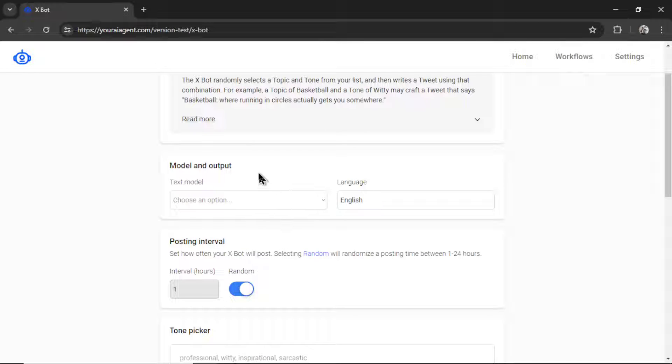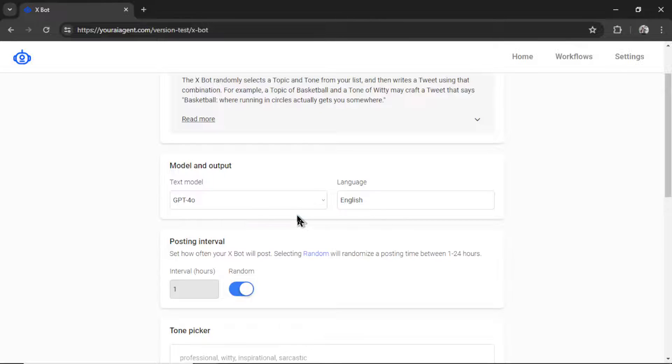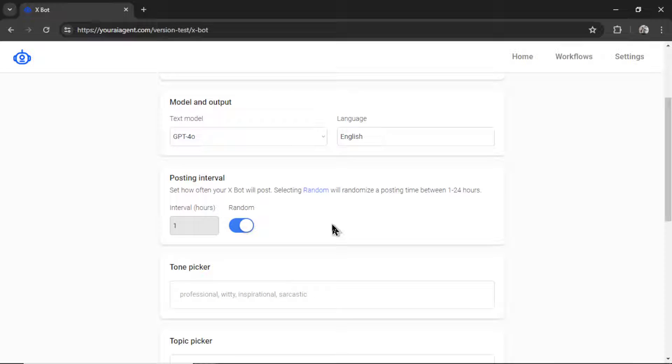Okay, first we need to choose our model and our language. So for the text model, I'm going to choose GPT for Omni. For the language, let's keep it on English.